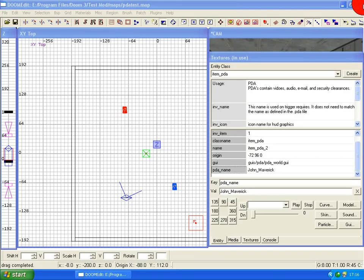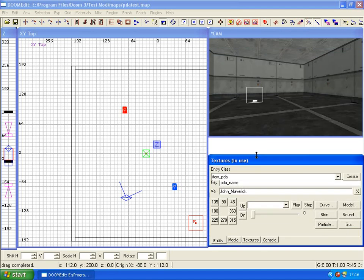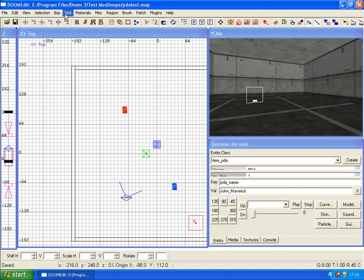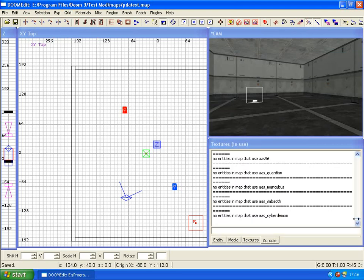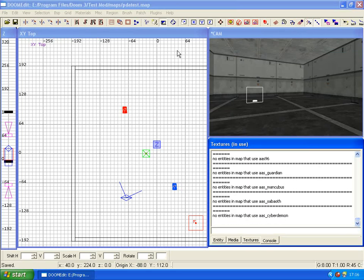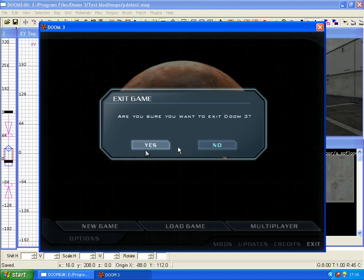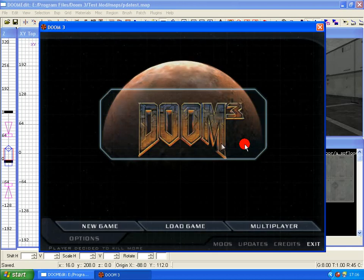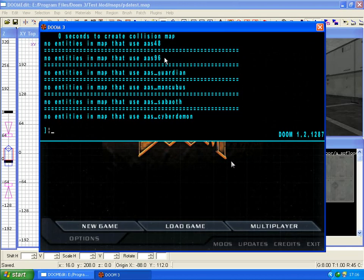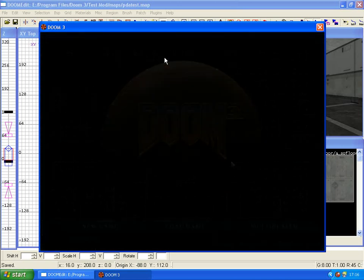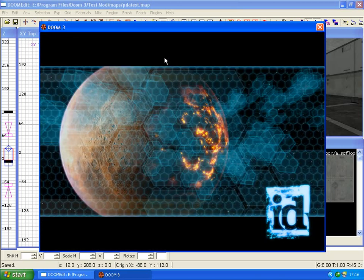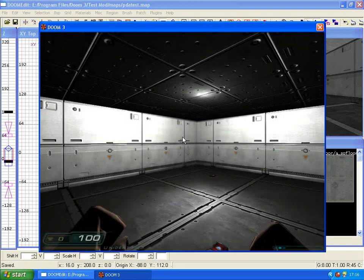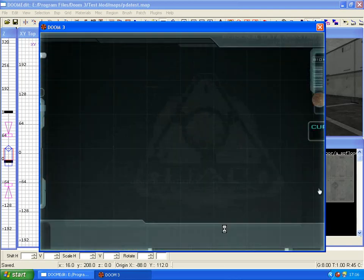F2, don't want to exit the game, bring up the console, go to map PDA test. Now it should load our custom emails and things.